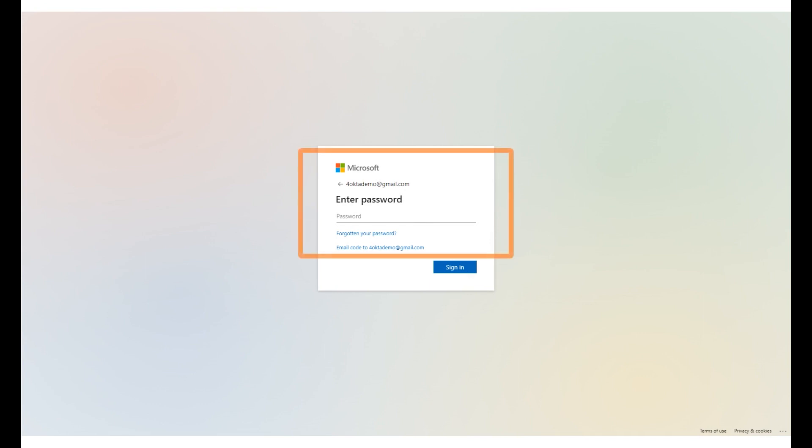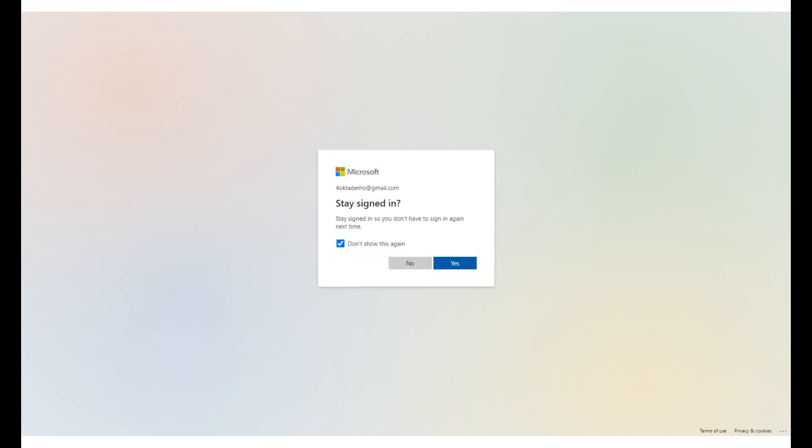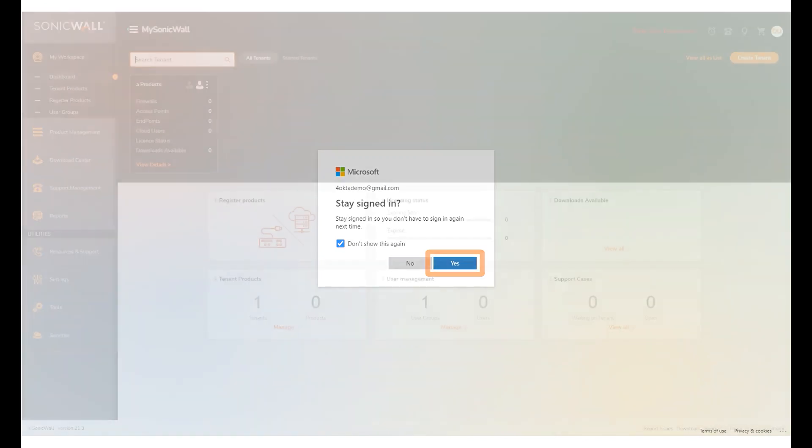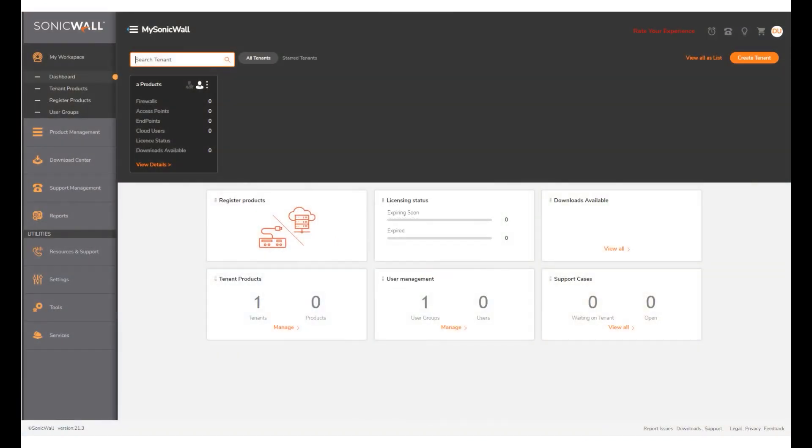Enter the password and click Sign In. Click Yes in the message box to stay signed in. Notice that you are now successfully logged into MSW.